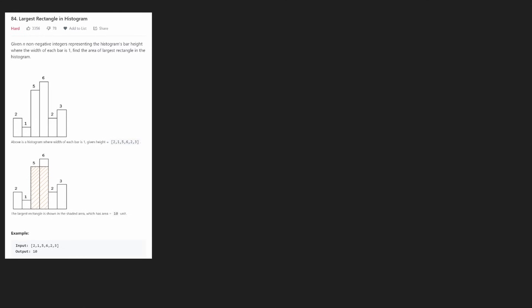Let's solve LeetCode 84, Largest Rectangle in Histogram. We're given a bunch of bar heights and each bar has a width of 1. We want to find out what's the largest rectangle we can get and return the area of it. So in this case, the largest has an area of 10 — width of 2, height 5. Another rectangle we could get has an area 8, width of 4, height of 2. Another one has a width of 6, height 1, so area 6.